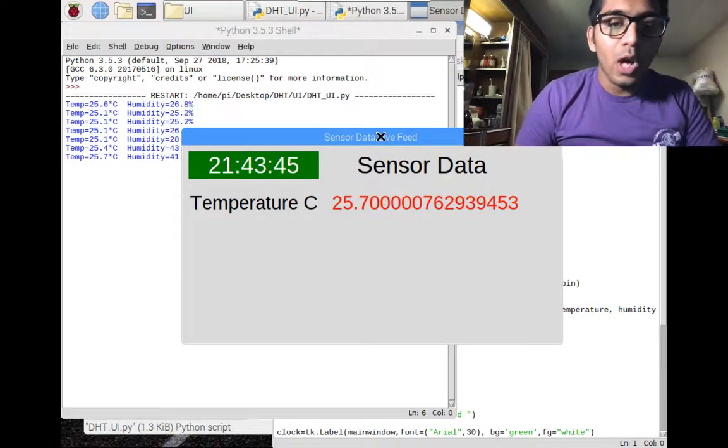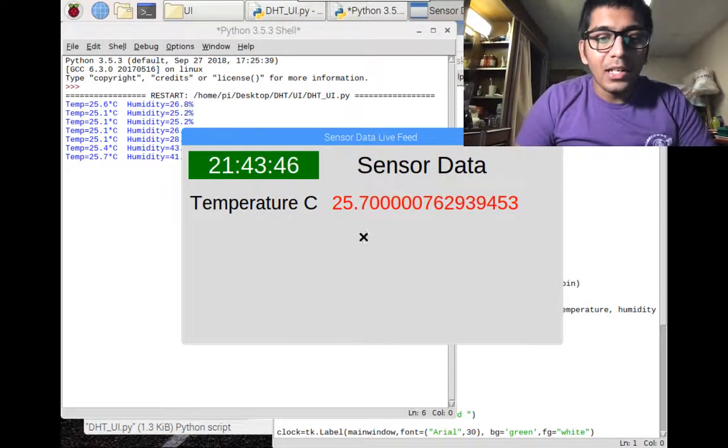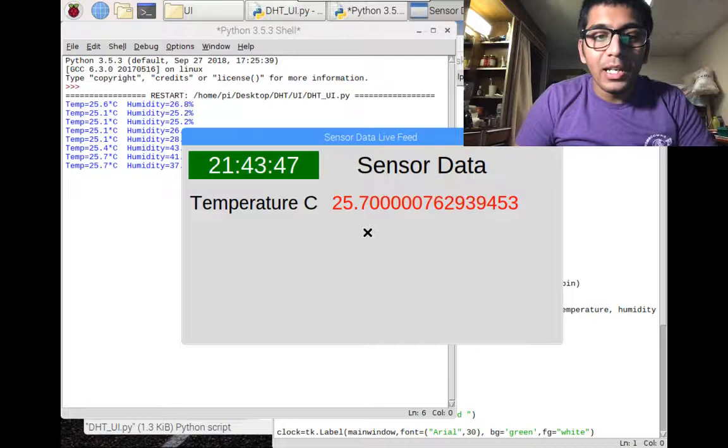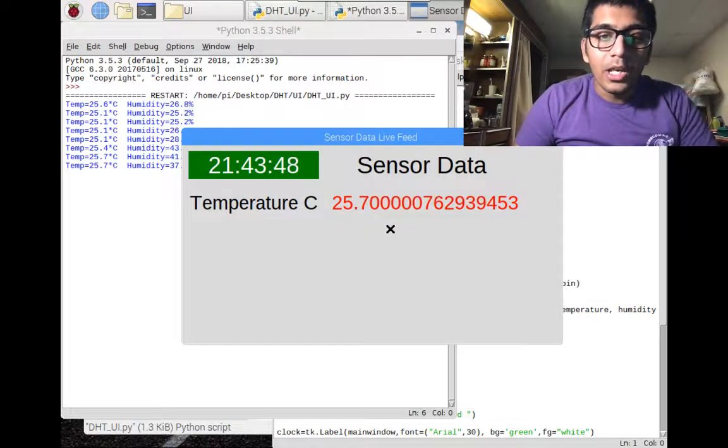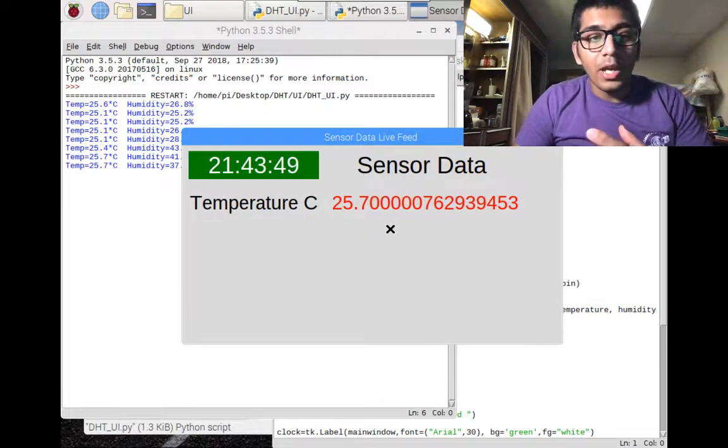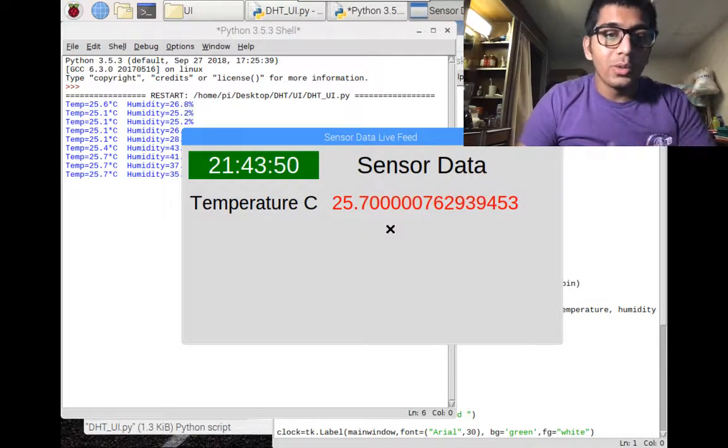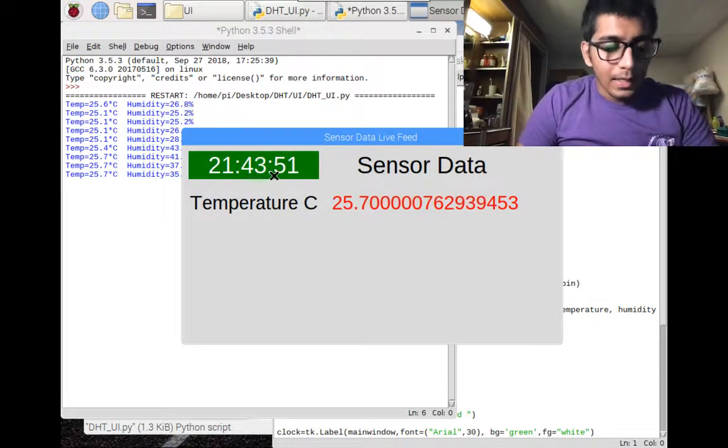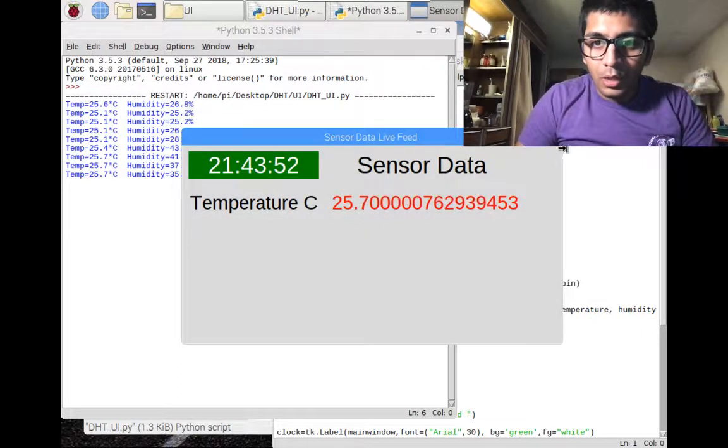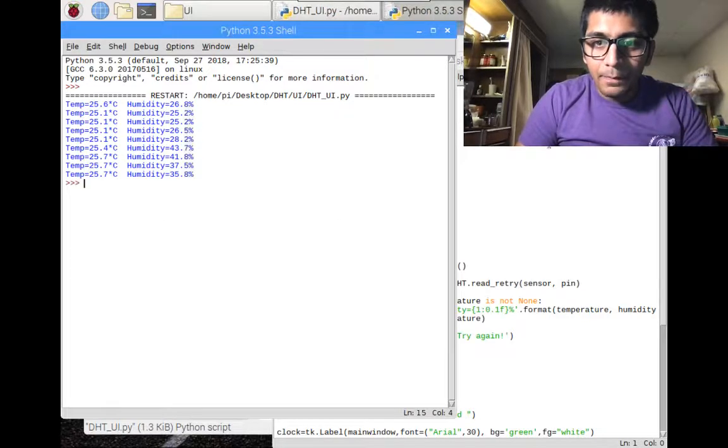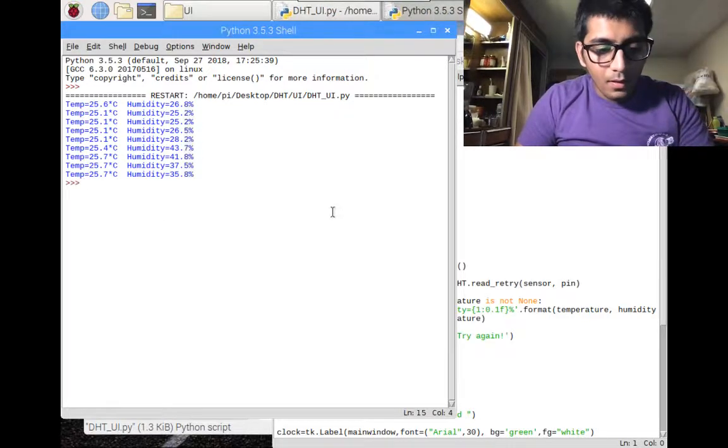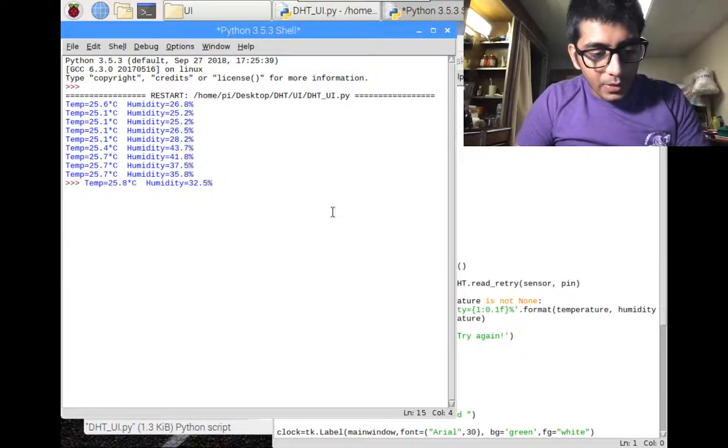Exercise for you. How about you can add the data of humidity on the user interface? Try, go ahead and try to do that. Let me stop the code right here.